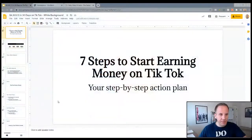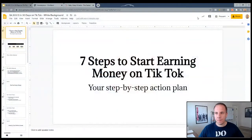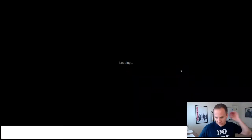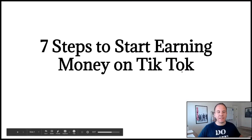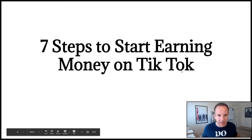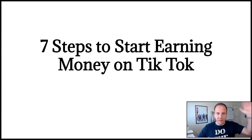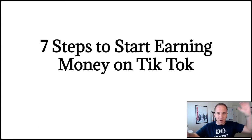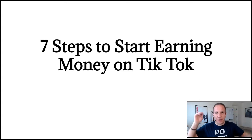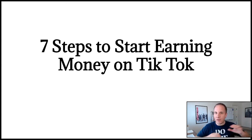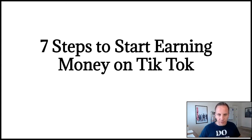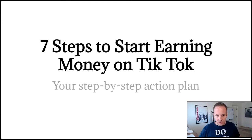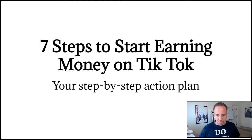Let me switch over my screen here. So seven steps to start earning money on TikTok. This works in any niche, any industry. It does not matter if you need to send traffic to your website, your blog, your podcast, your YouTube channel, your Instagram account, your Amazon listing, your Shopify store. It doesn't matter. This works for anything.